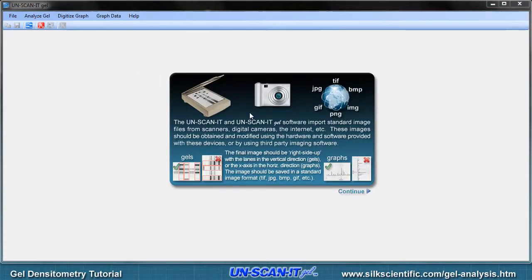The image can come from a scanner, digital camera, imager, internet, or other image source.